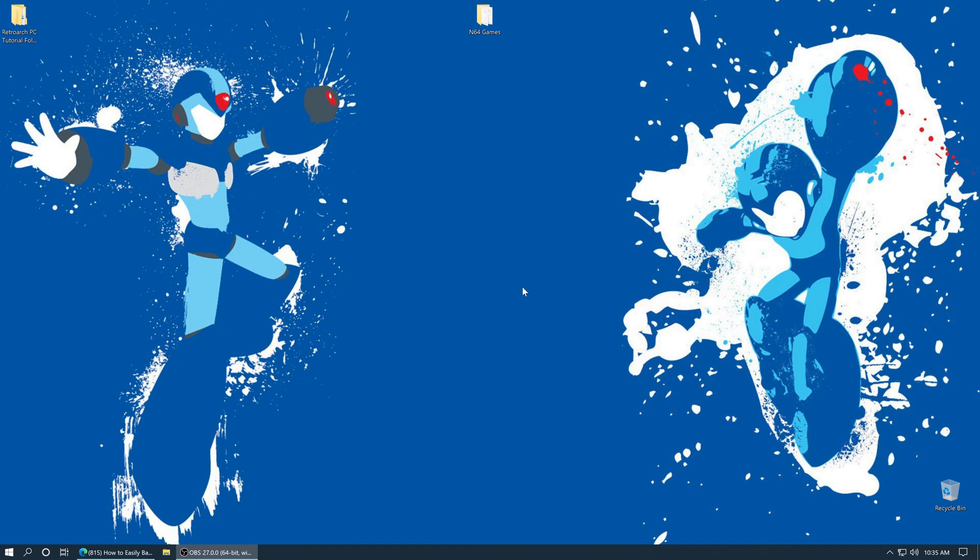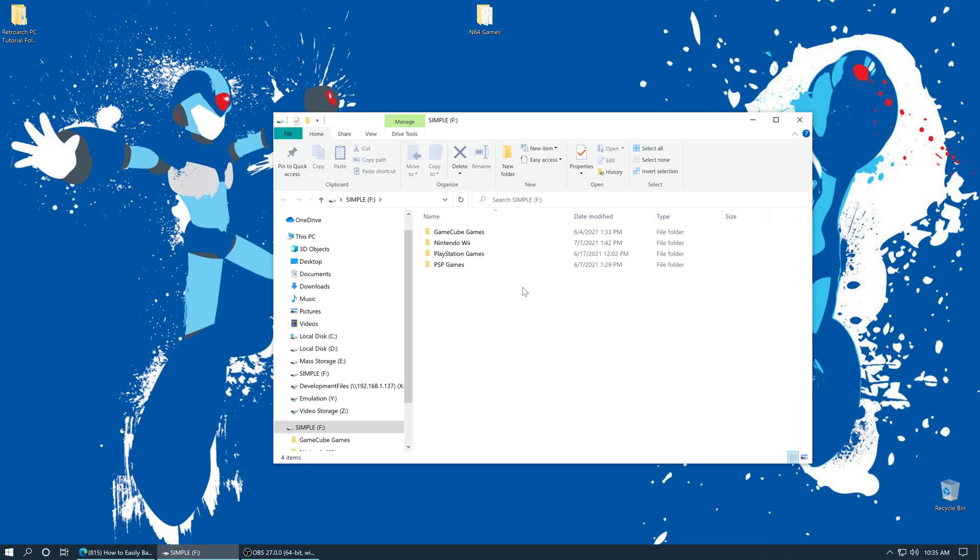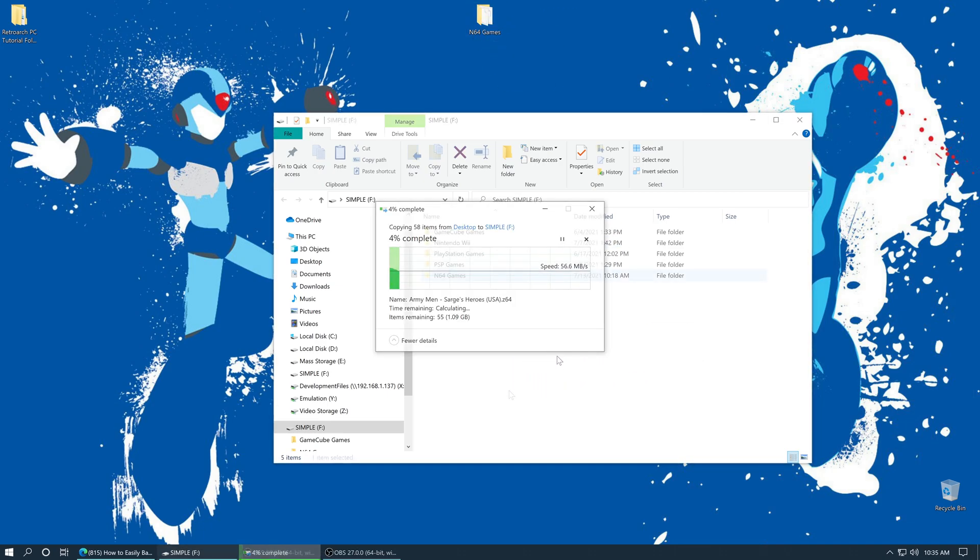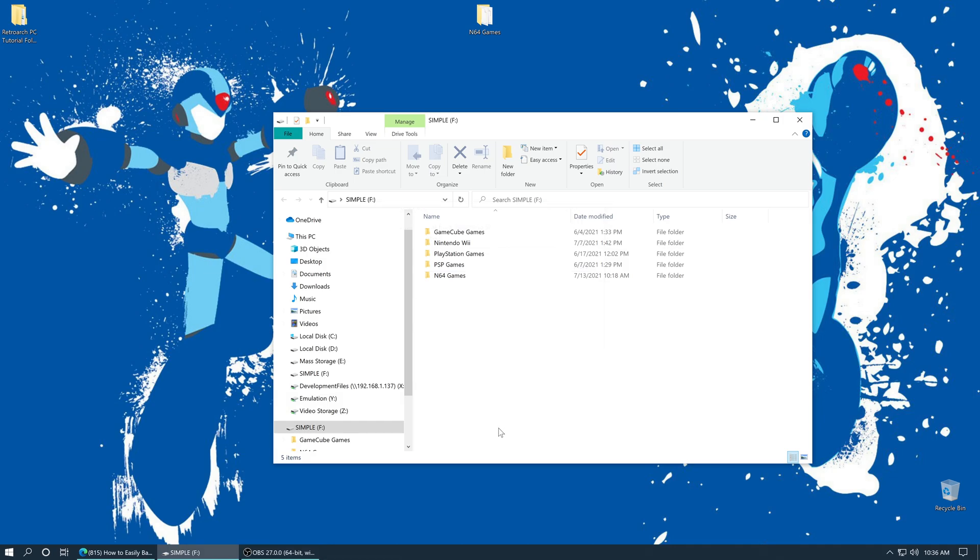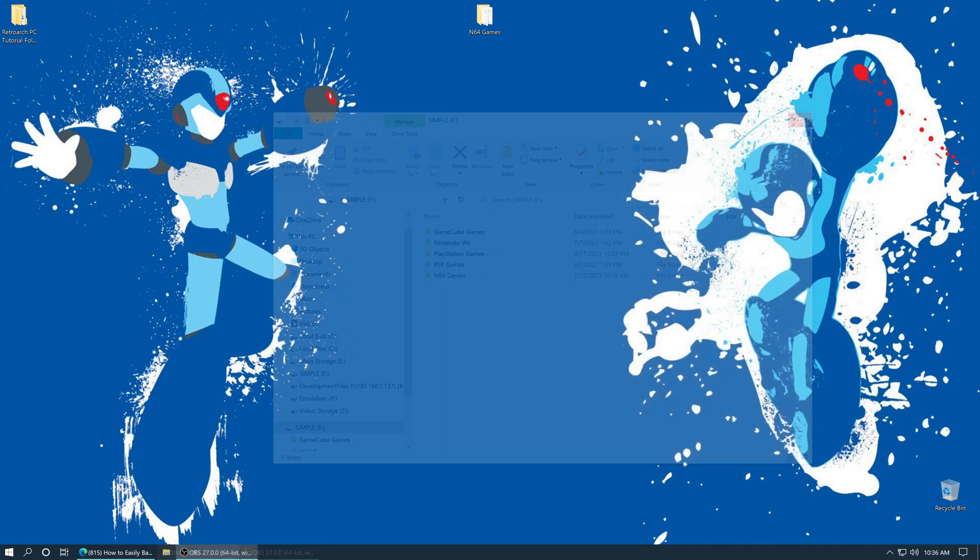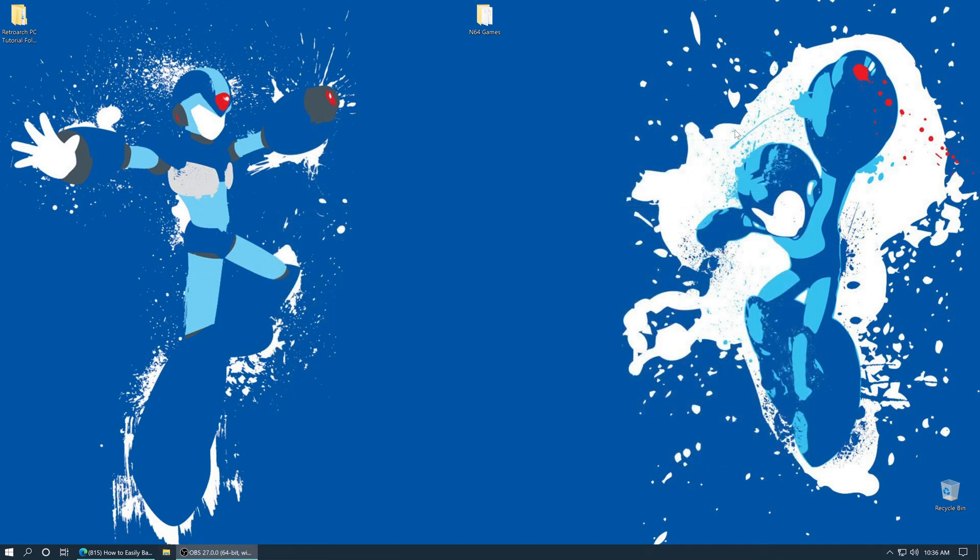If you would like to go the USB route, just put in a USB drive formatted as NTFS or exFAT. Then you could just drag your N64 games right onto that as well. Once those have finished copying over, you could go ahead and close out of your USB drive, pop it out of your computer and put it into your Xbox.